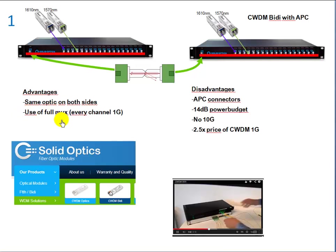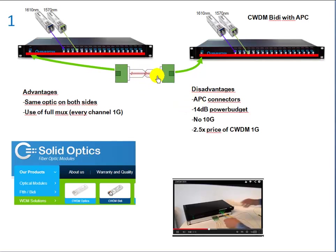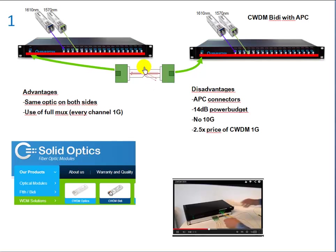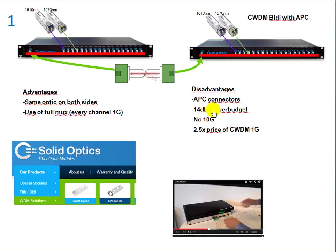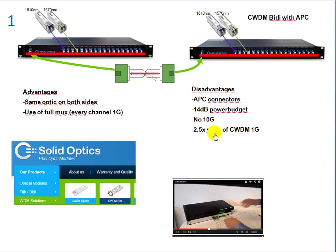The disadvantages is you have to use APC connectors. That has to do with the fact that this technique is a bit allergic to reflection. Normal UPC connectors have flat connectors here, and that causes a reflection, and then the optic gets its own signal back which is disturbing the signal which is coming from the other side. That's the disadvantage. The 14 dB power budget could be a disadvantage. No 10G at this moment. Pricing is about two and a half times the regular CWDM 1G.